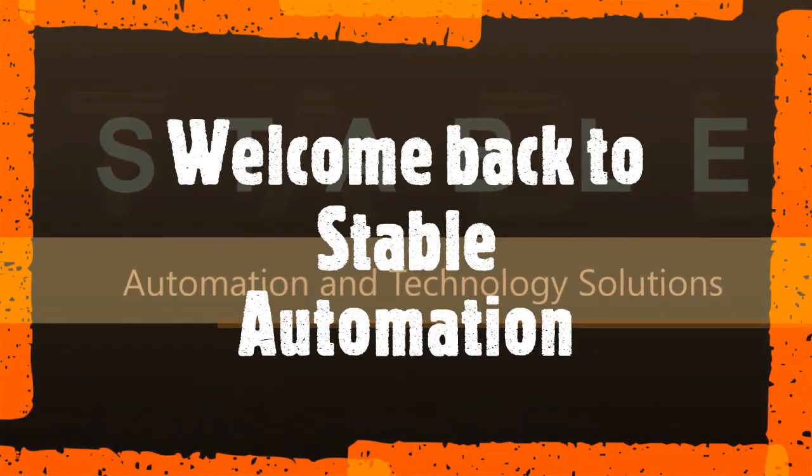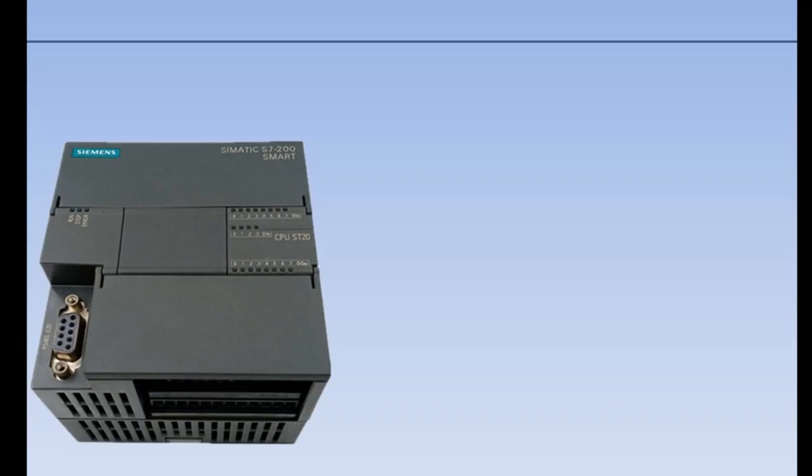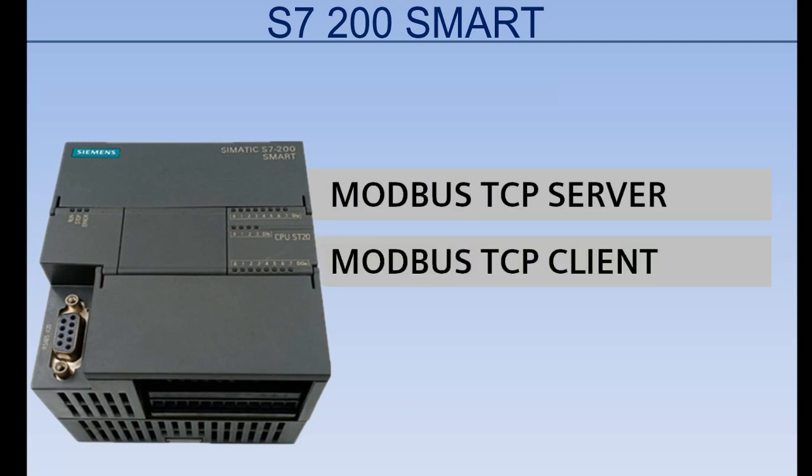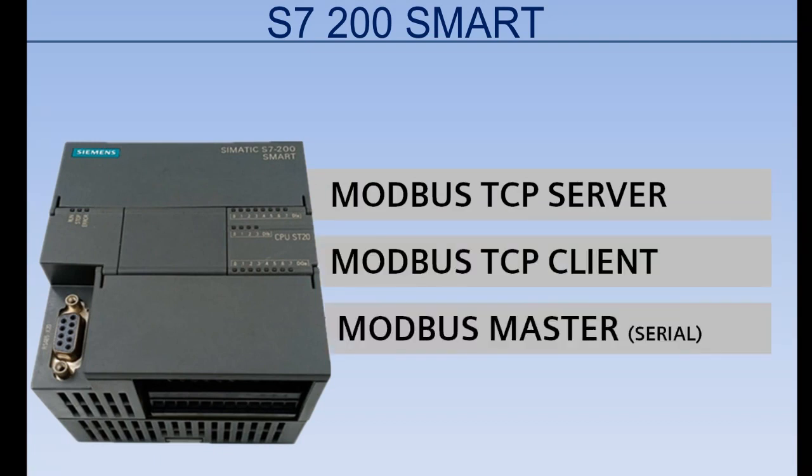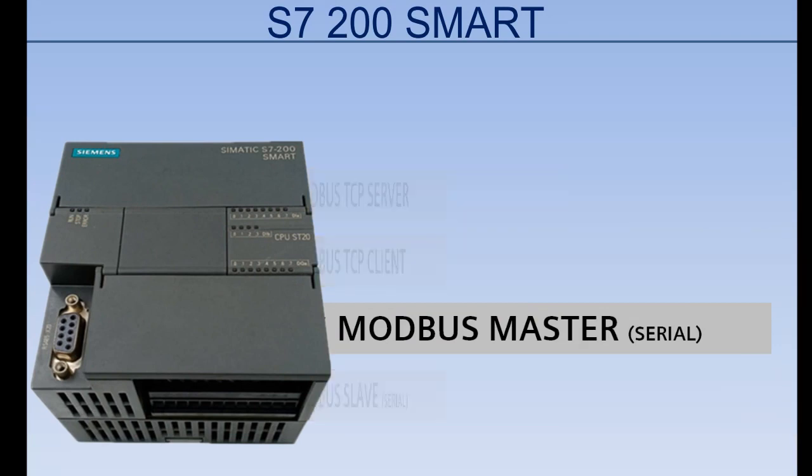Hello friends, welcome back to Stable Automation. The S7-200 Smart PLC can be used as Modbus TCP Server, Client, or as Modbus Master or Slave from the RS-485 port.